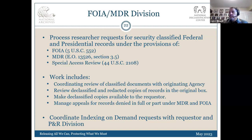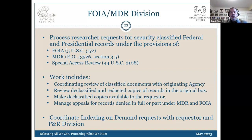They coordinate review and make declassified copies available to the researcher. They're the coordinators for indexing on demand. One of the new changes we made under the NDC is we put one of their people in the research room. So if you're in the research room and you have any questions about classification, declassification, withdrawal sheets, whatever it is, we've got somebody with research room hours who will sit down and talk to you. If we don't have somebody in there, we have an email box and a phone number you can call. We found that to be very successful.